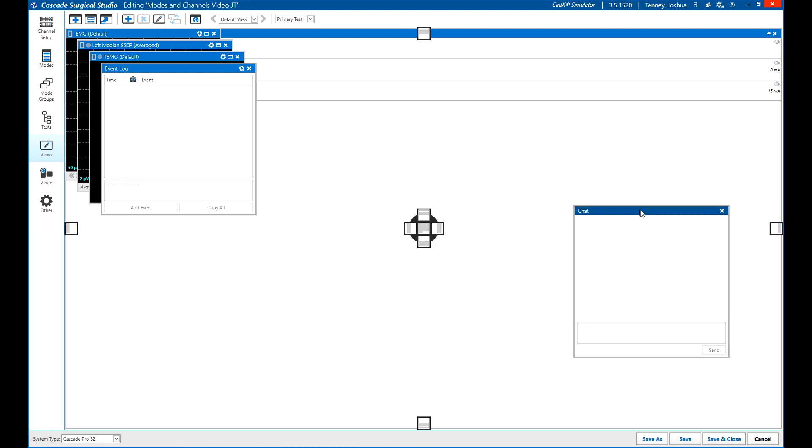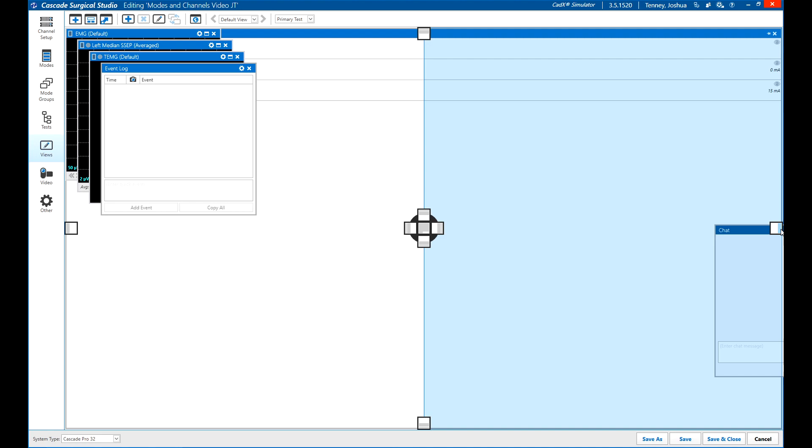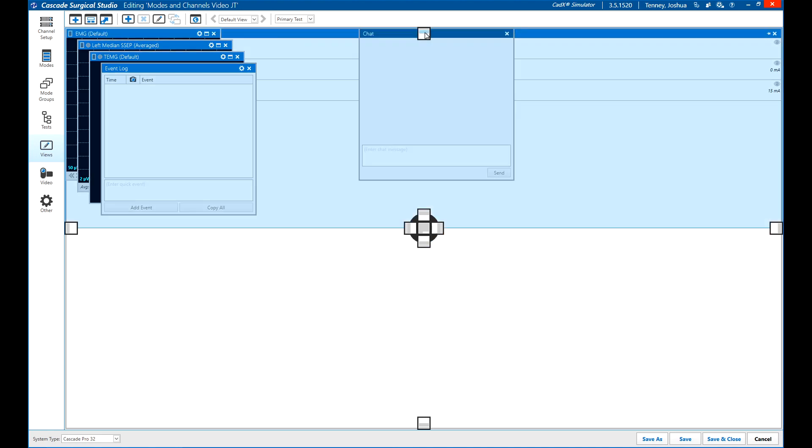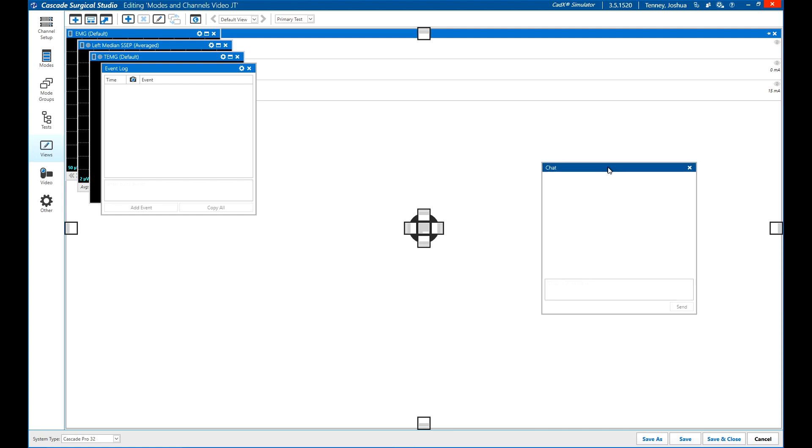The snap locations at the edges of the screen will dock a window to that portion of the view and move other windows out of the way. For example, docking to the right will move all other windows to the left to make room.